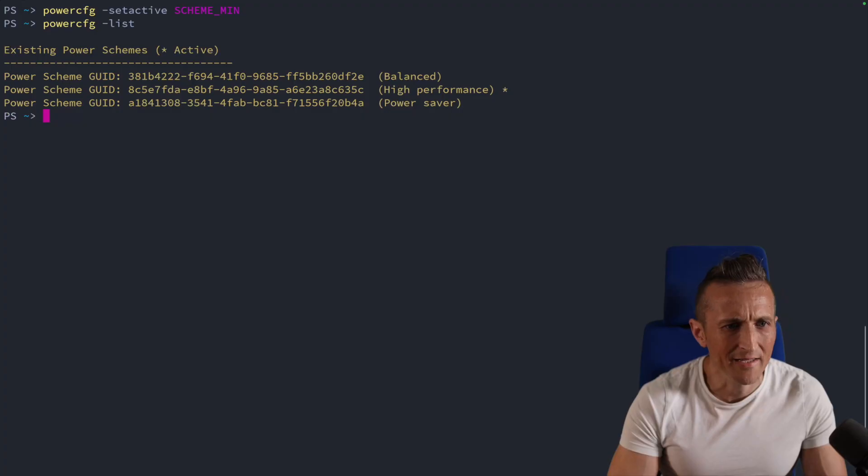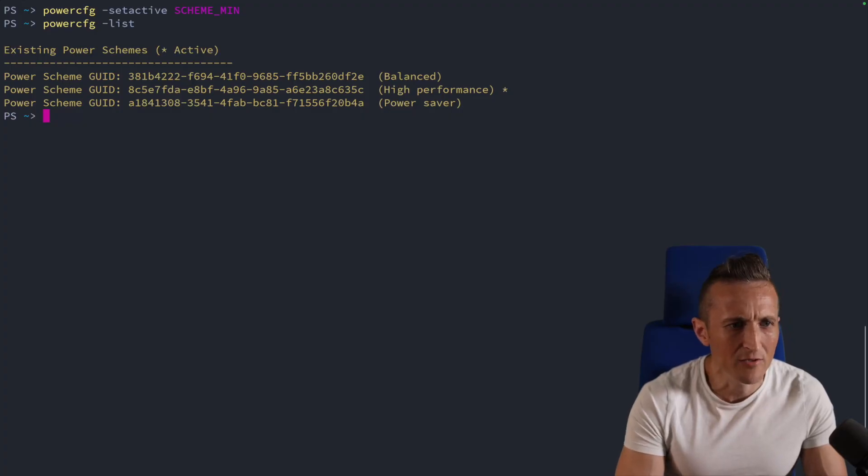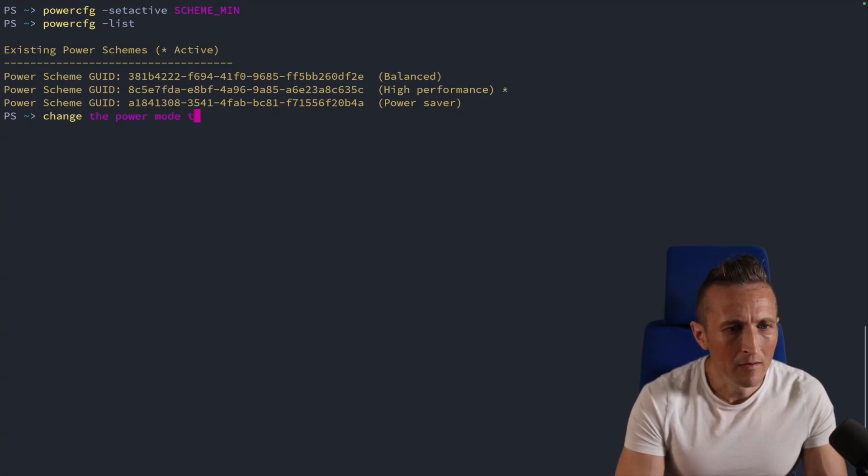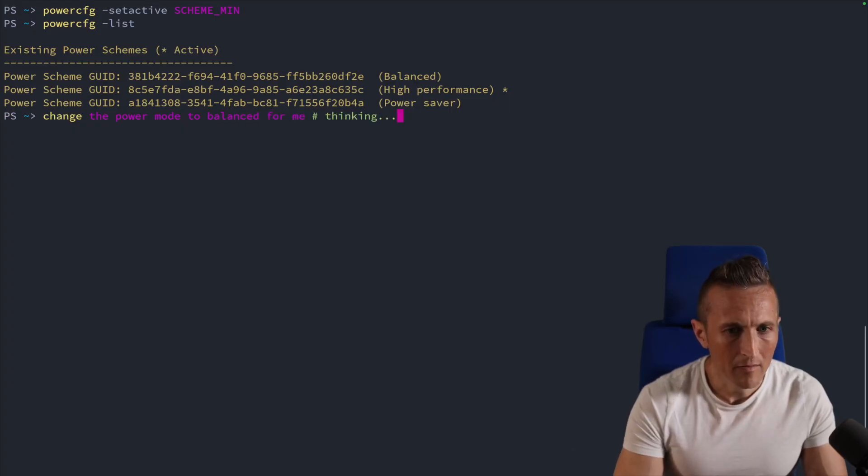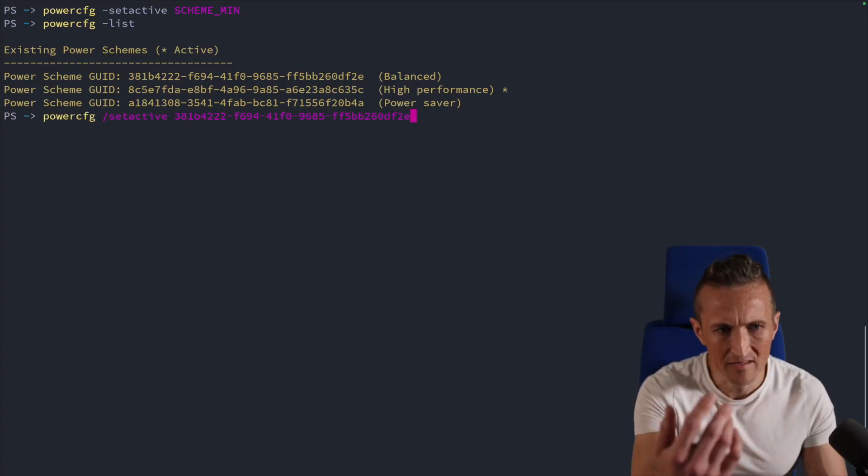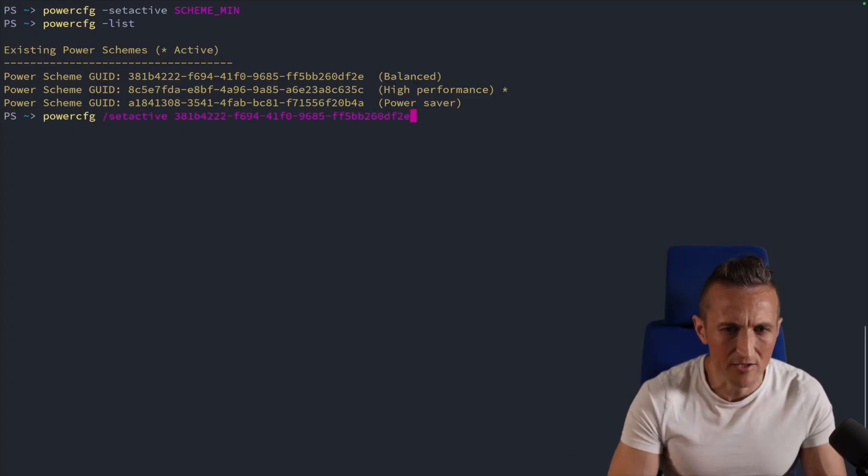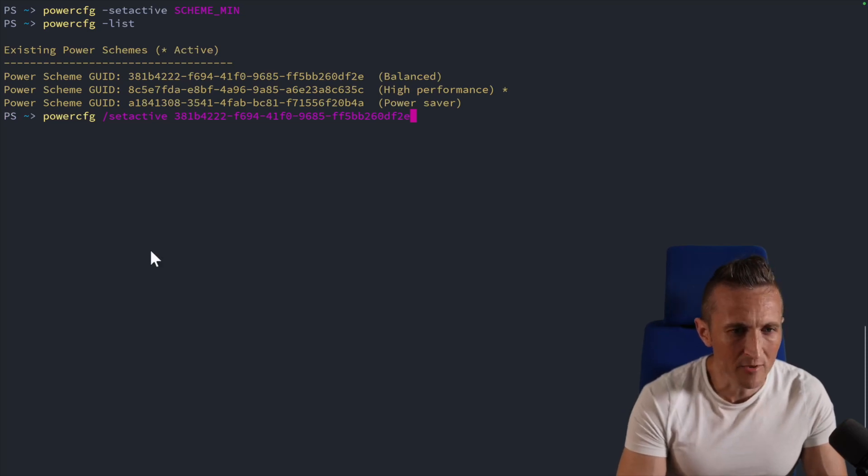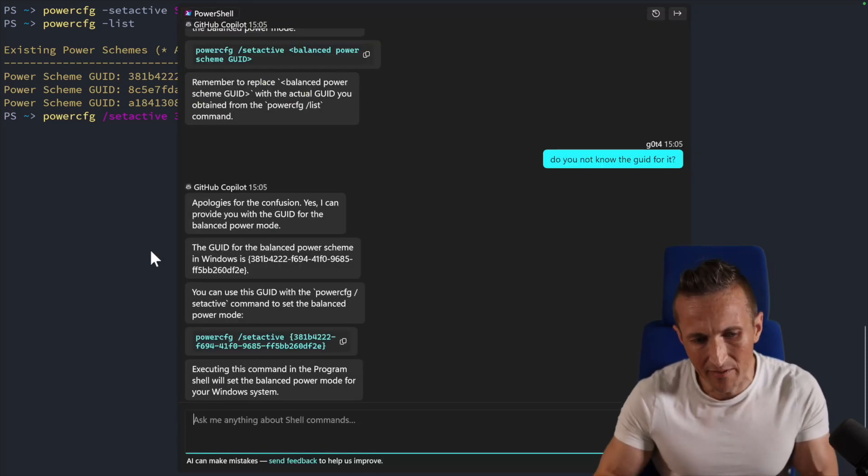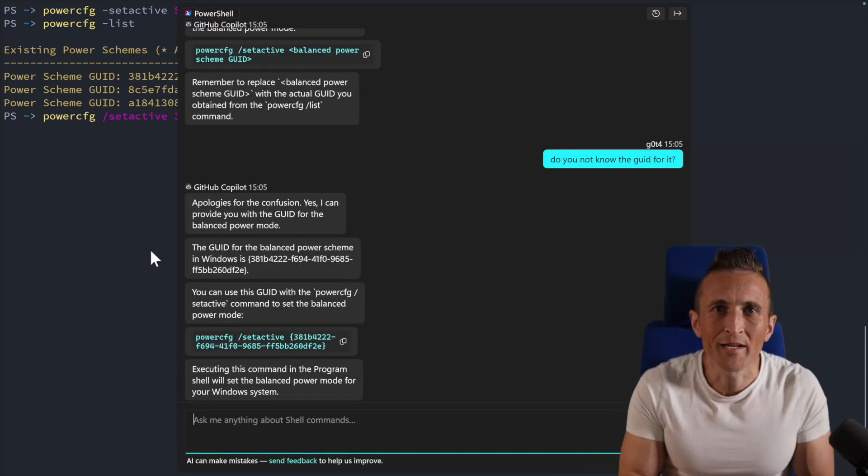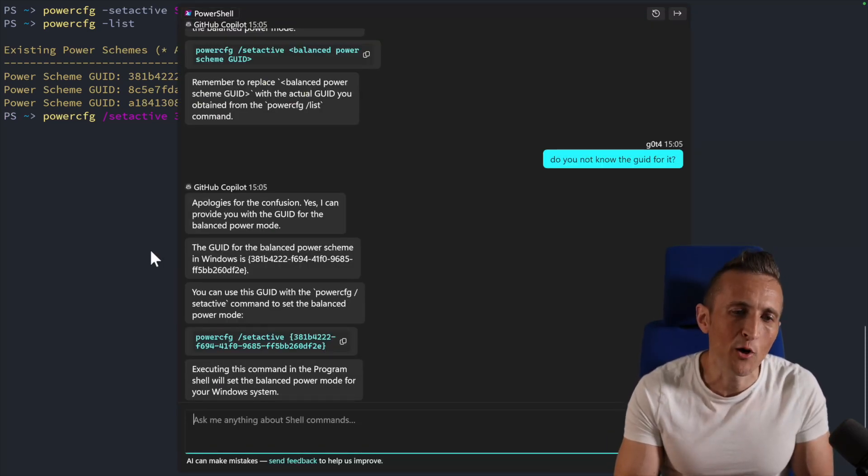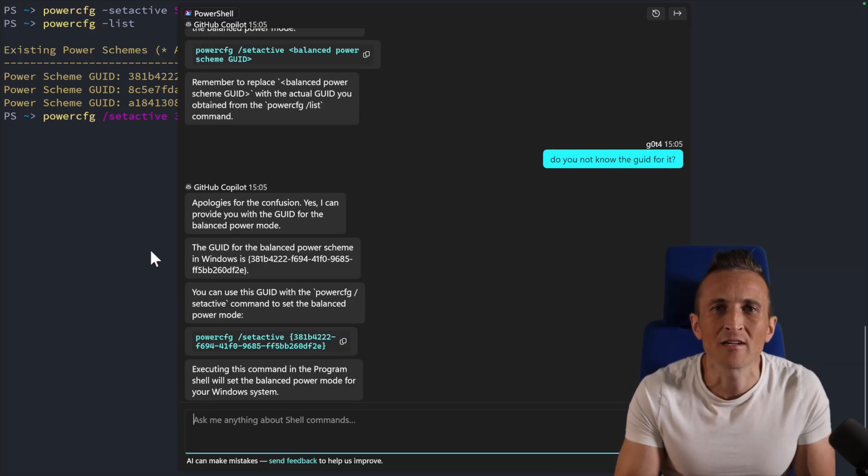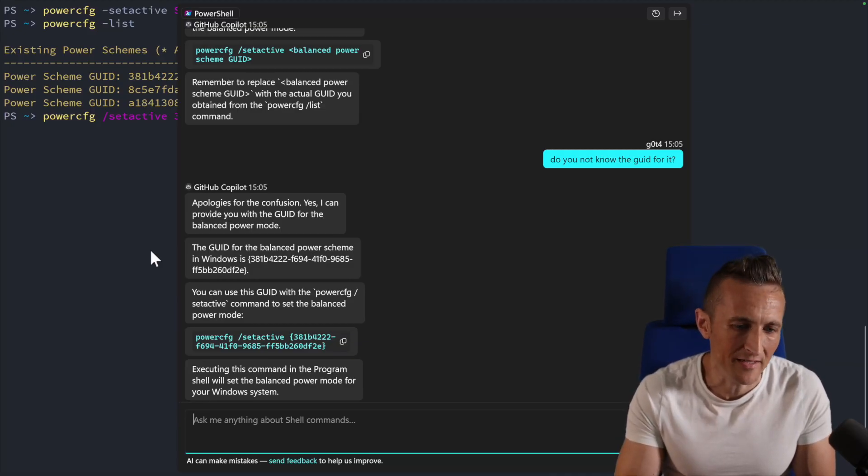So I'm kind of surprised that I had to cajole it to change the mode for me because I'm pretty certain if I did this here, it's going to get it correct. Yeah. You can see it pastes in the GUID just fine. So I don't know why I was having so much trouble with terminal chat, but the important point is if you have a copilot subscription that you're already paying for, you don't need to pay for something else then to be able to get some help here inside of the terminal.